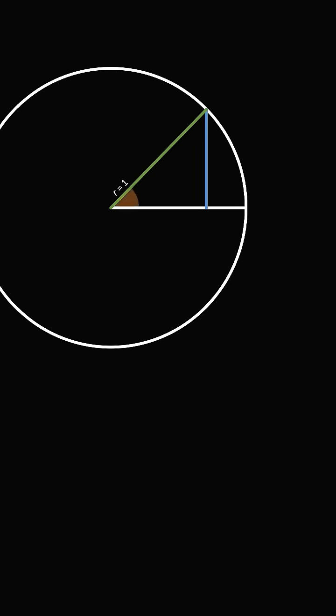Dependent on this central angle, we can calculate the length of this half chord, which came to be known as jya or bow string. This is the modern equivalent of sine.